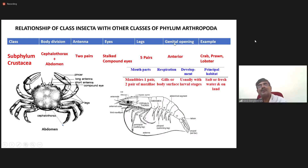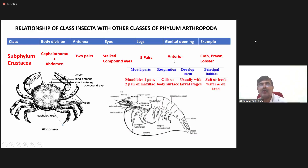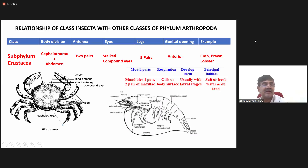When you come to the position of genital opening, it is situated in the anterior part of the body. The examples you can take are crab, prawn, lobster, etc.